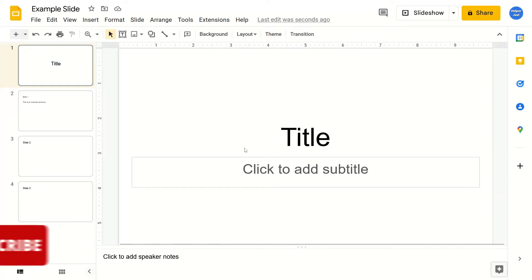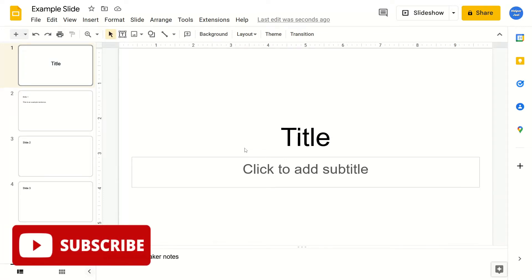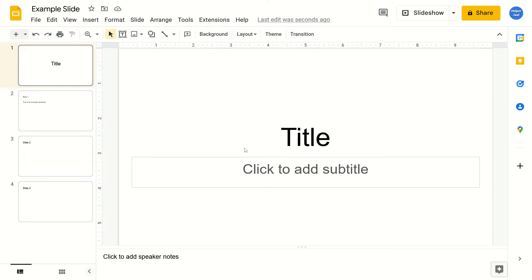Hey everyone, it's Helper Joel here. In this video I'm going to show you how to make your text bold in Google Slides.